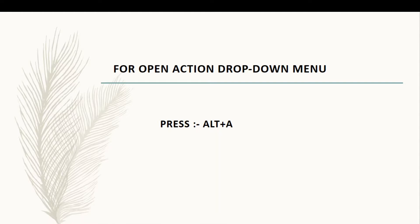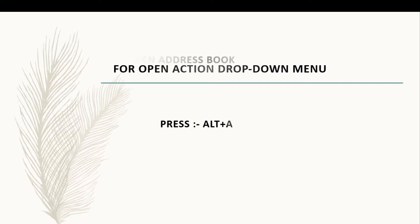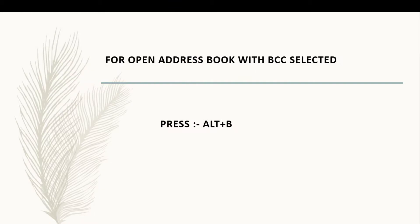For open active drop down menu, press Alt plus A. For open address book, press Alt plus period. For open address book with BCC selected, press Alt plus B.